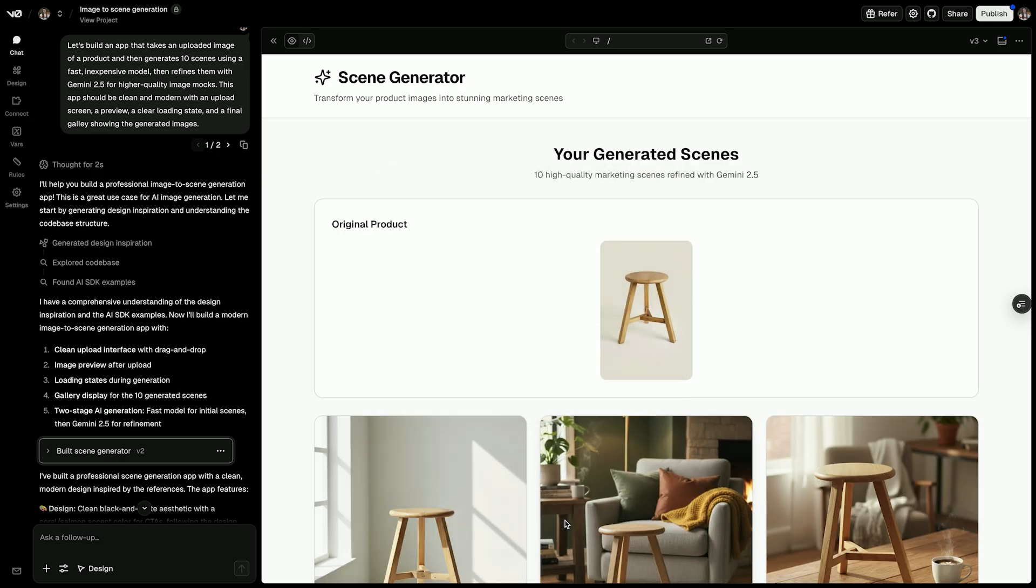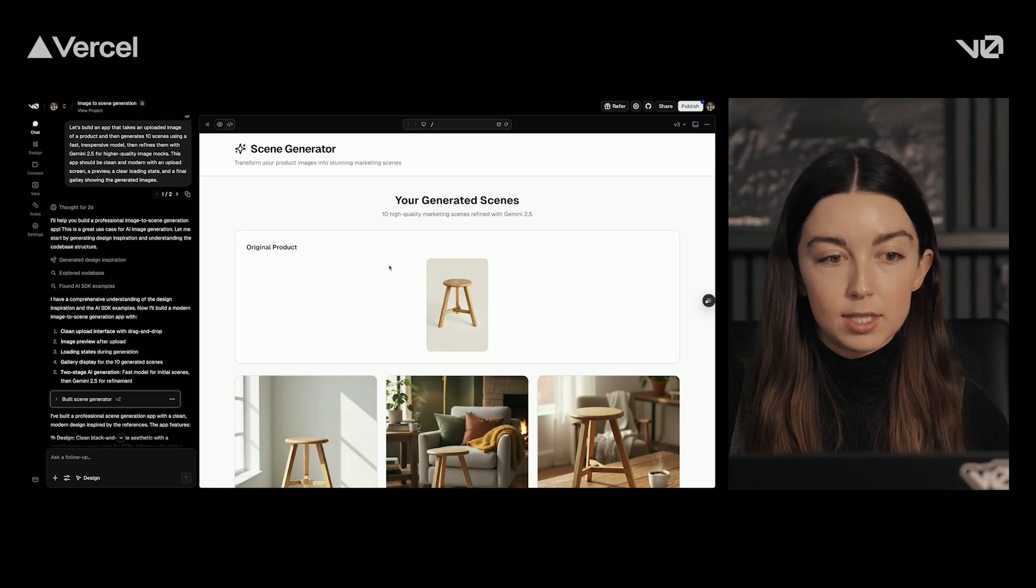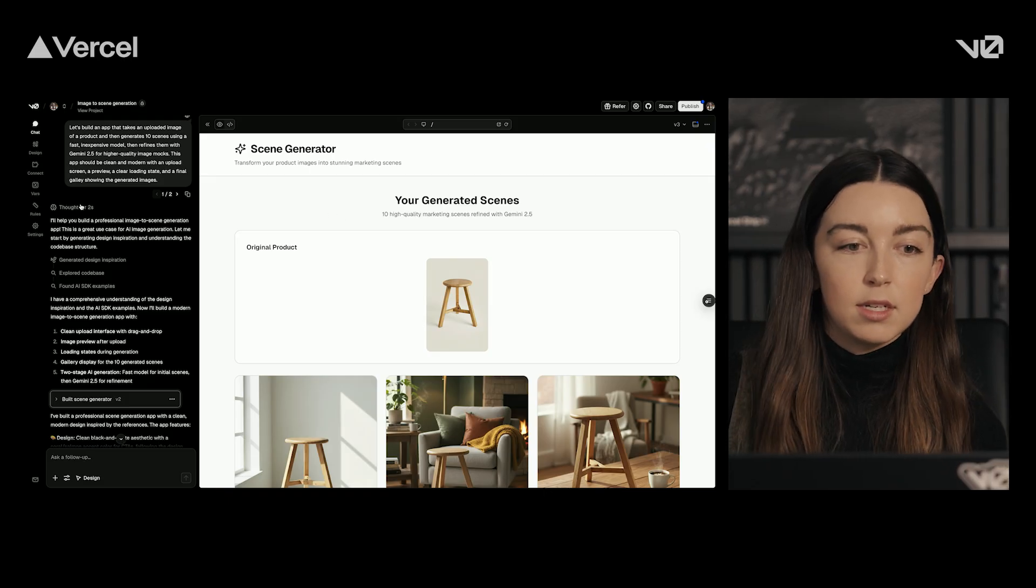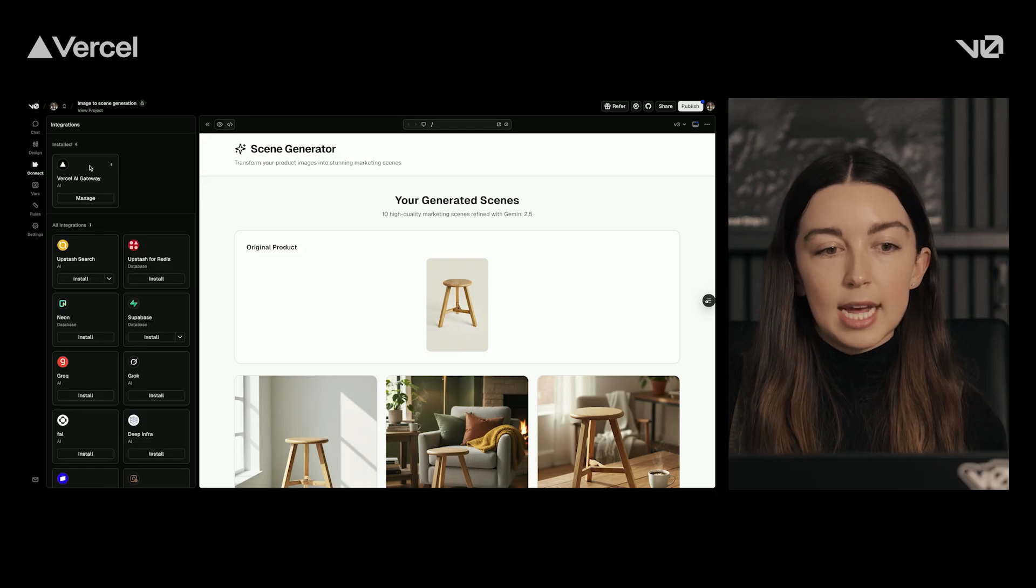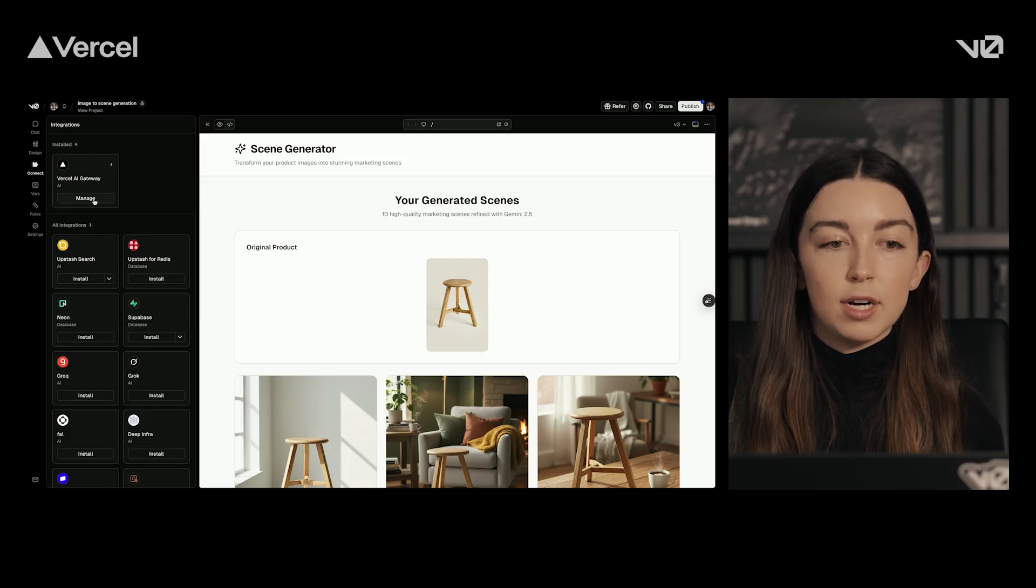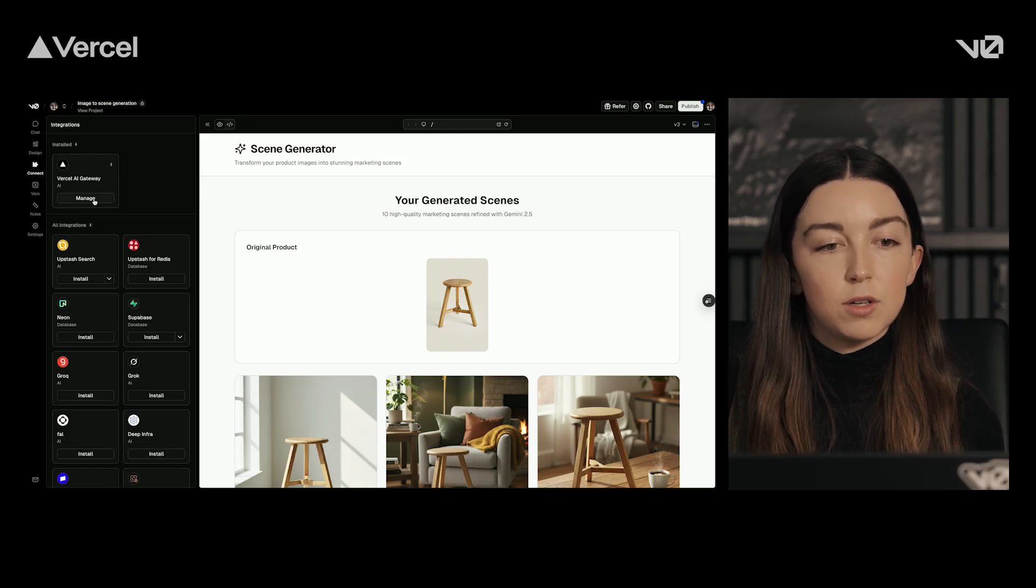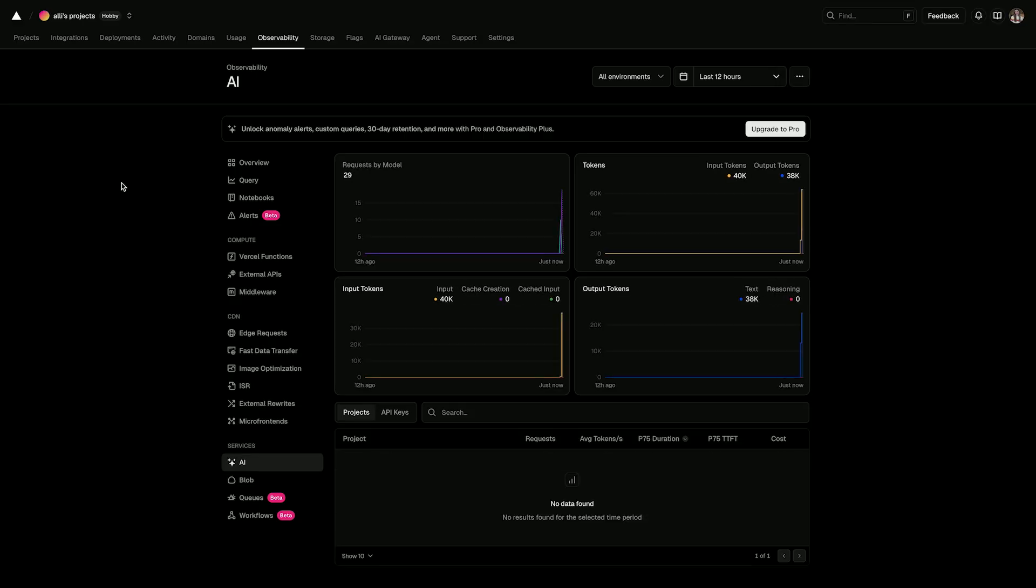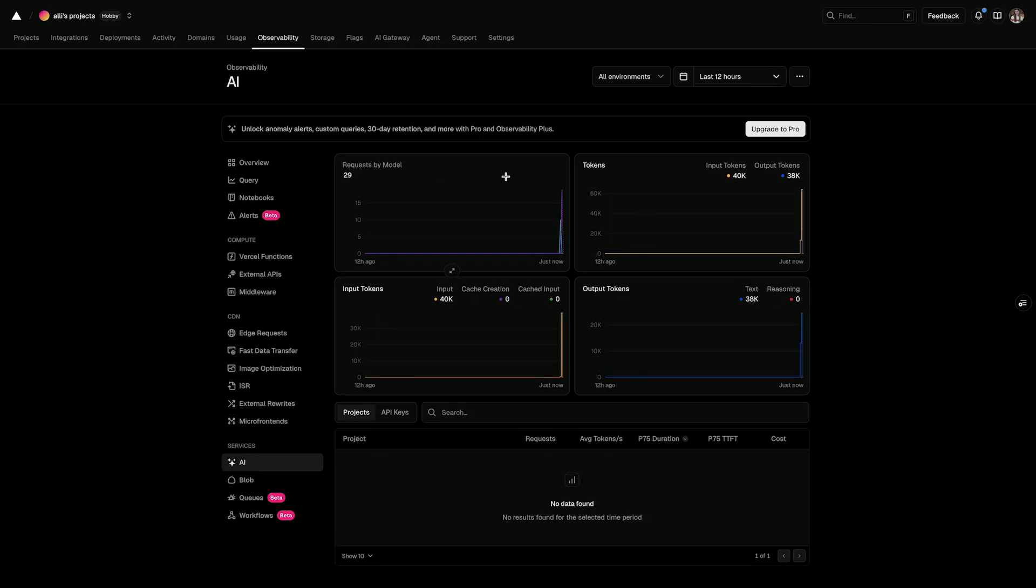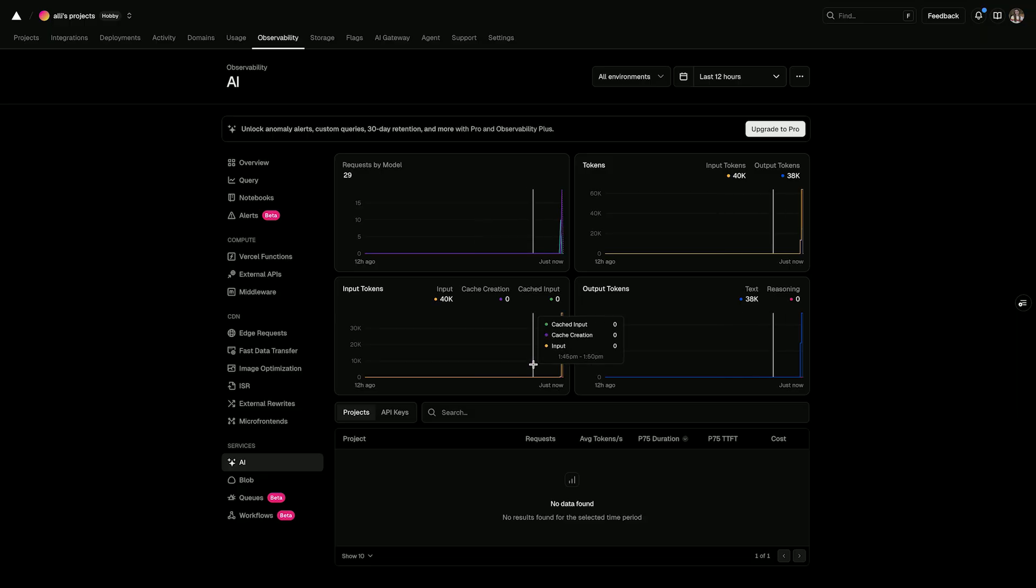Every AI app built with vZero includes the AI Gateway by default. It provides unified billing, hashing, and observability across models. Let's take a look at what that looks like. If we go to connect, you can see AI Gateway is already automatically installed, and if you click manage and observability, we can take a look at the requests, tokens, input tokens, and output tokens, all in this dashboard.